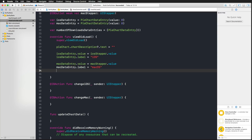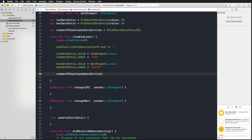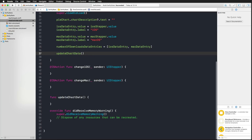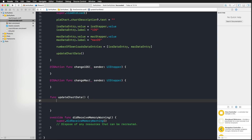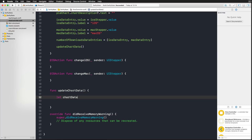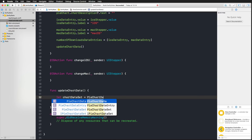Now we fill those entries into our numberOfDownloadsDataEntries array — an array containing iOSDataEntry and macDataEntry. Then we can start updating the chart. In the updateChartData function, the first required step is creating a data set; this is just how the library works. I create a PieChartDataSet — similarly you'd use BarChartDataSet for bar charts — and initialize it with numberOfDownloadsDataEntries, passing nil for the label.